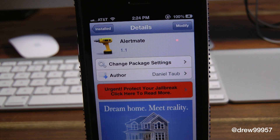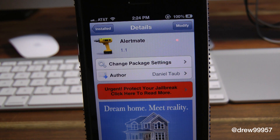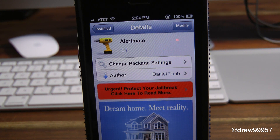What's up everyone, Drew Pickens here. We have the tweak Alert Mate — you can find this one inside the Cydia store for free. What this tweak allows you to do is simply give the option to have a cool animation alert come in on your iDevice whenever you get a notification center banner, such as a text, email, or whatever notification you may have coming in.